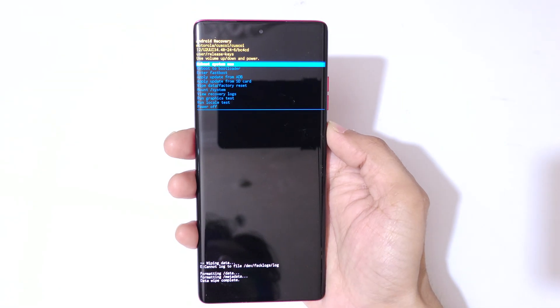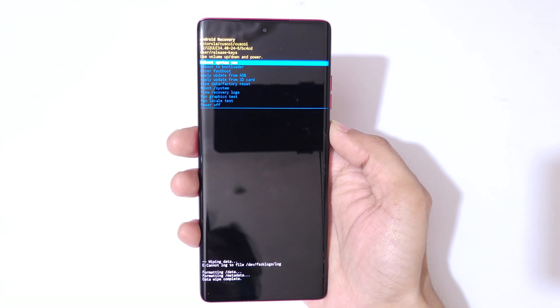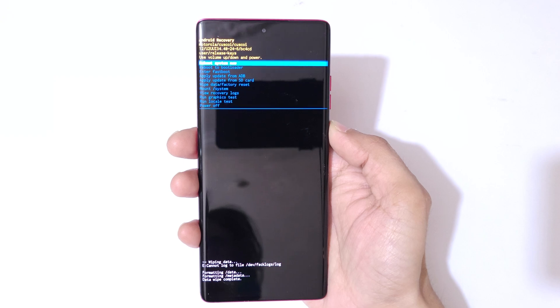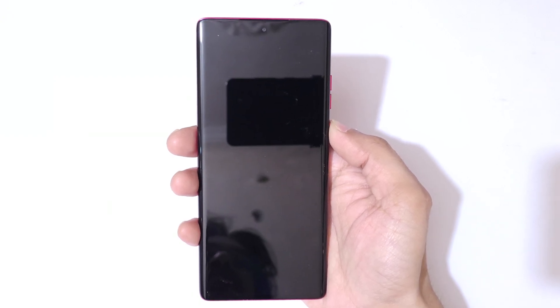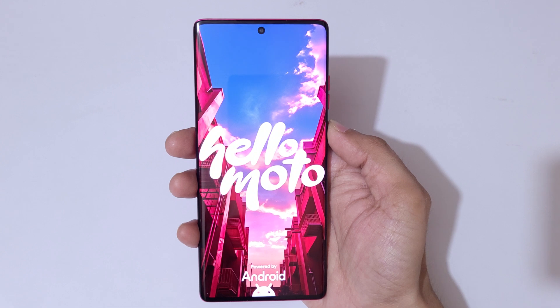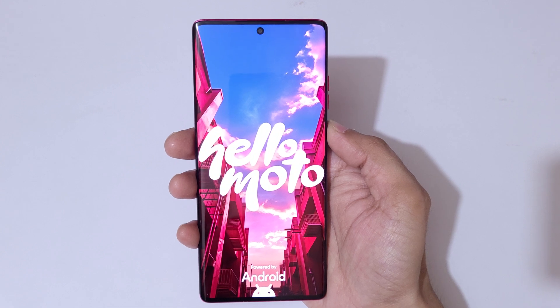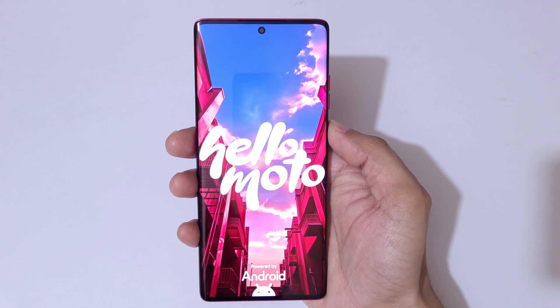Now simply reboot system now. After hard reset, it might take some time to boot up the device. After hard reset, you'll need to use your Google account to unlock the phone.